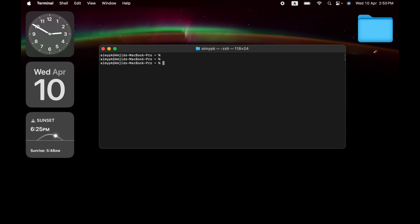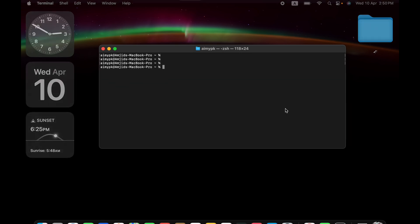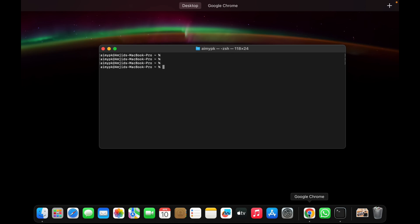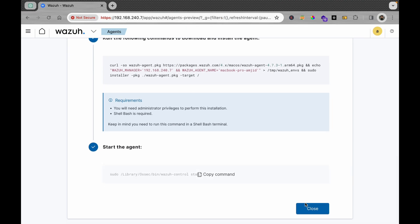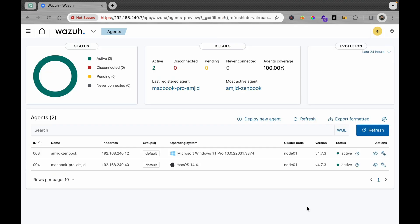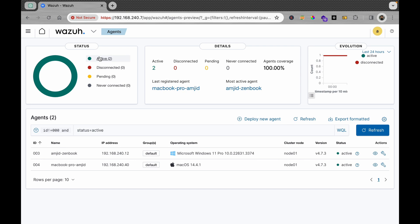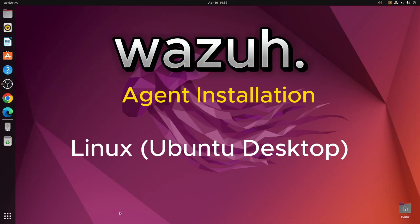To start the Wazuh service on macOS, run: sudo /Library/ossec/bin/wazuh-control start. Copy and paste that command into Terminal. The Wazuh service starts on the MacBook. Back on the dashboard, two agents are now active — one is the Zenbook and the other is the MacBook Pro.